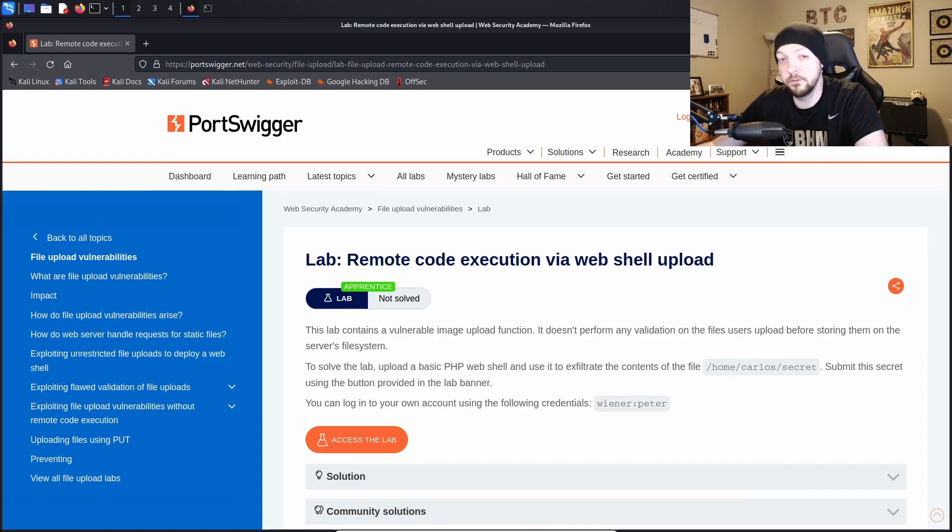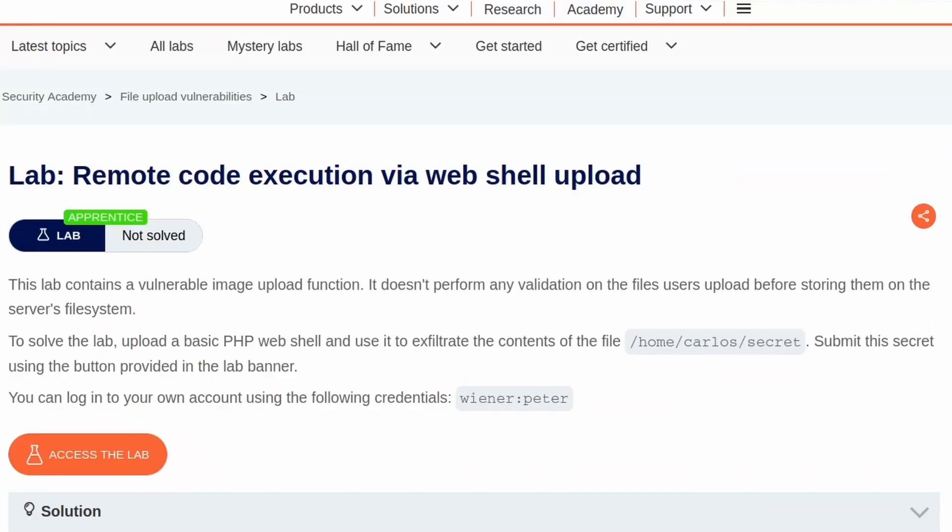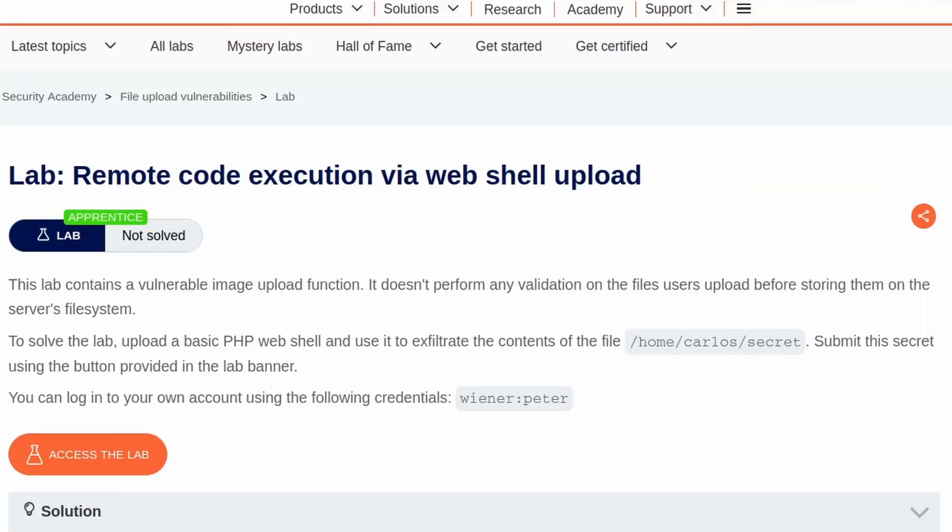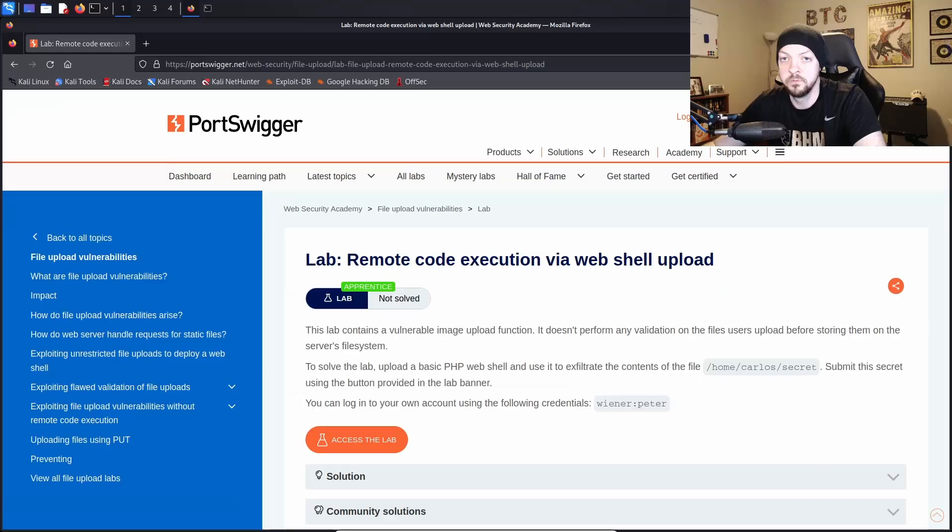So if we read the instructions to this lab it says this lab contains a vulnerable image upload function. It doesn't perform any validation on the files users upload before storing them on the server's file system. To solve the lab upload a basic PHP web shell and use it to exfiltrate the contents of the file /home/carlos/secret. Poor Carlos, we're always messing with this guy. Submit this secret using the button provided in the lab banner.